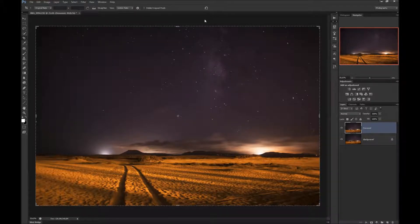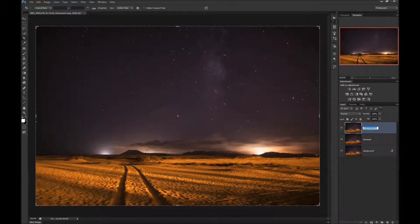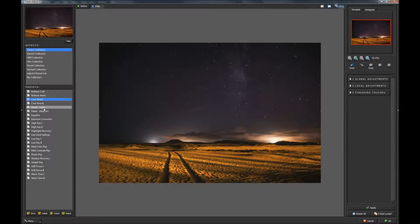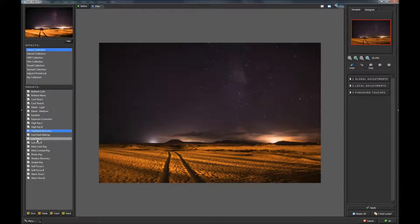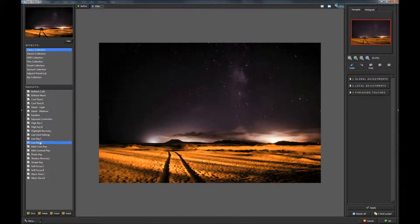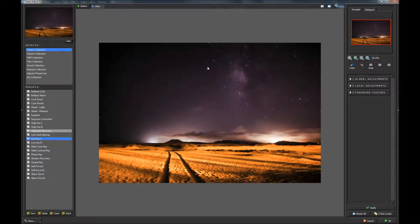Next, we will duplicate our layer again with Ctrl+J, and we will name it Adjusted. We will go to Filter, Topaz, Adjust to apply some adjustments. We can try different presets: Brilliant Warm, Cool Tone — that looks pretty nice — Detail Light, Highlight Recovery, Low Key, Low Key Too. Let's go back to Low Key for a moment. As you see, the stars are emphasized here pretty nicely.